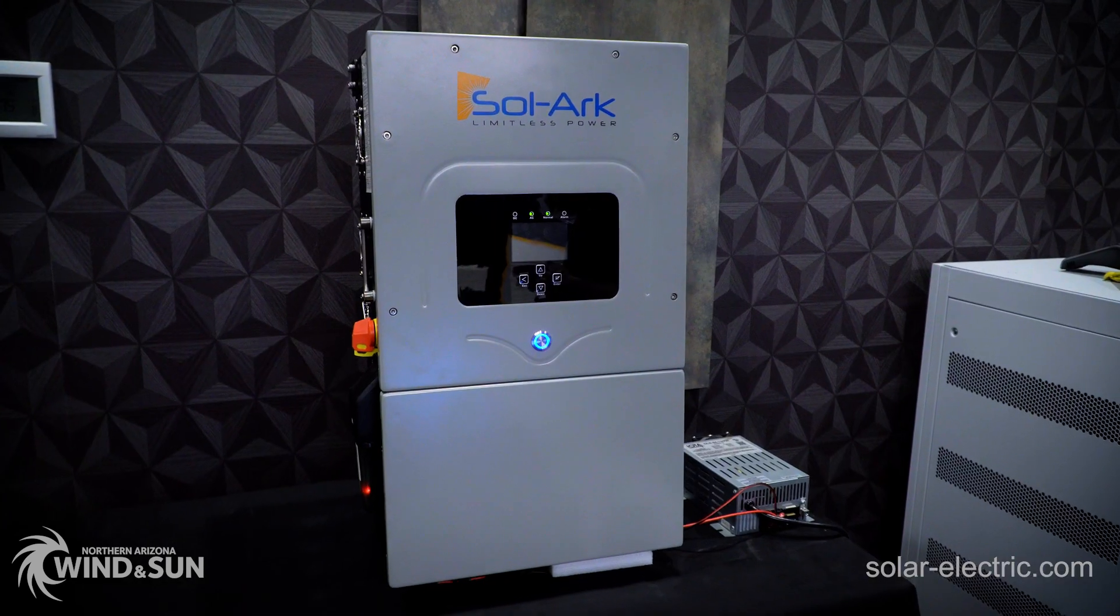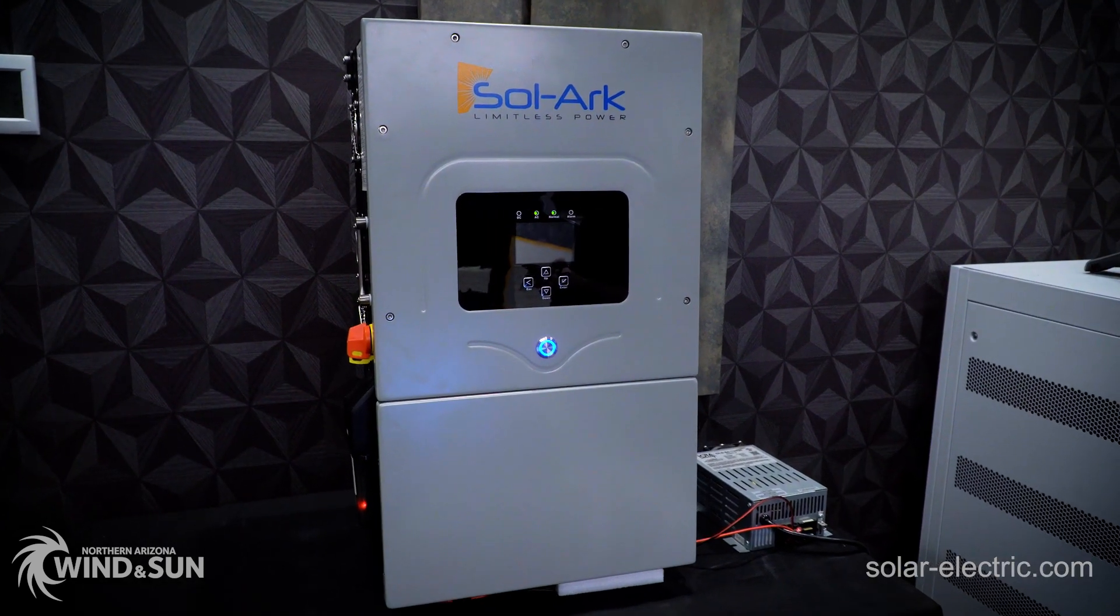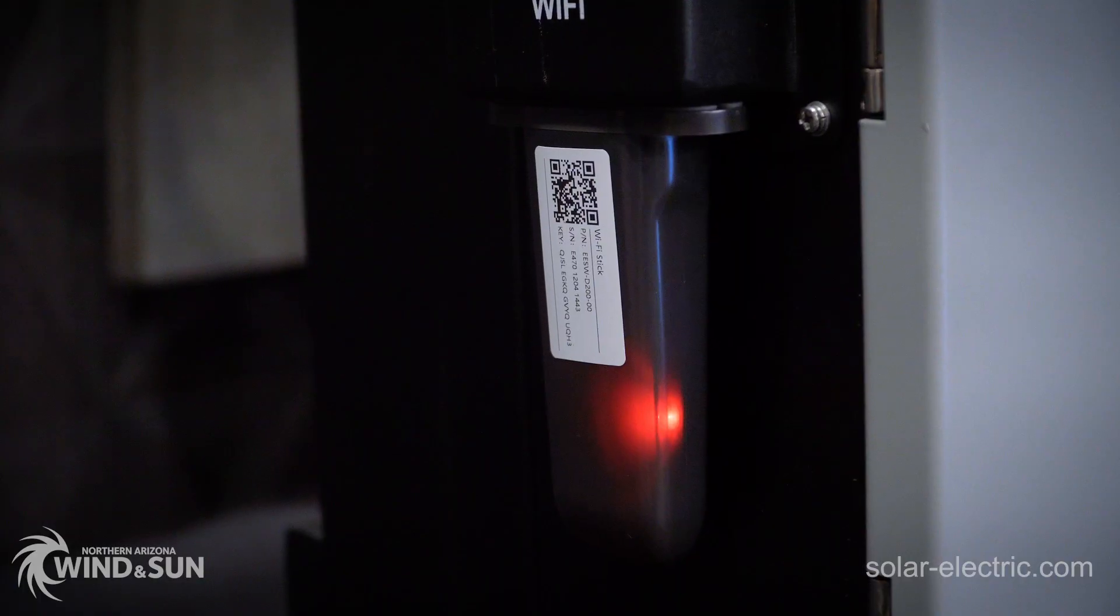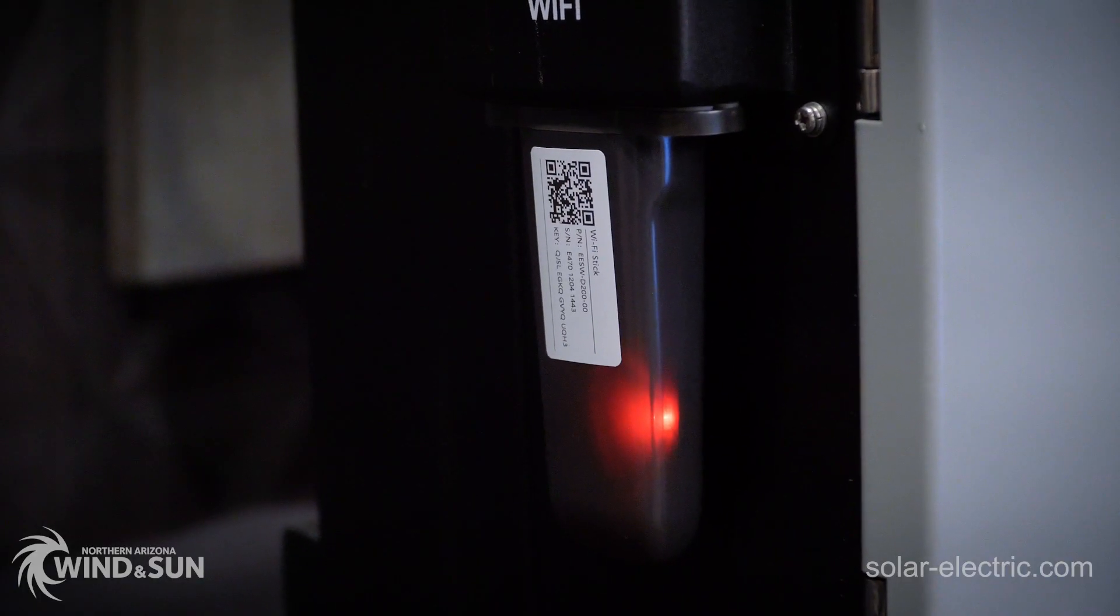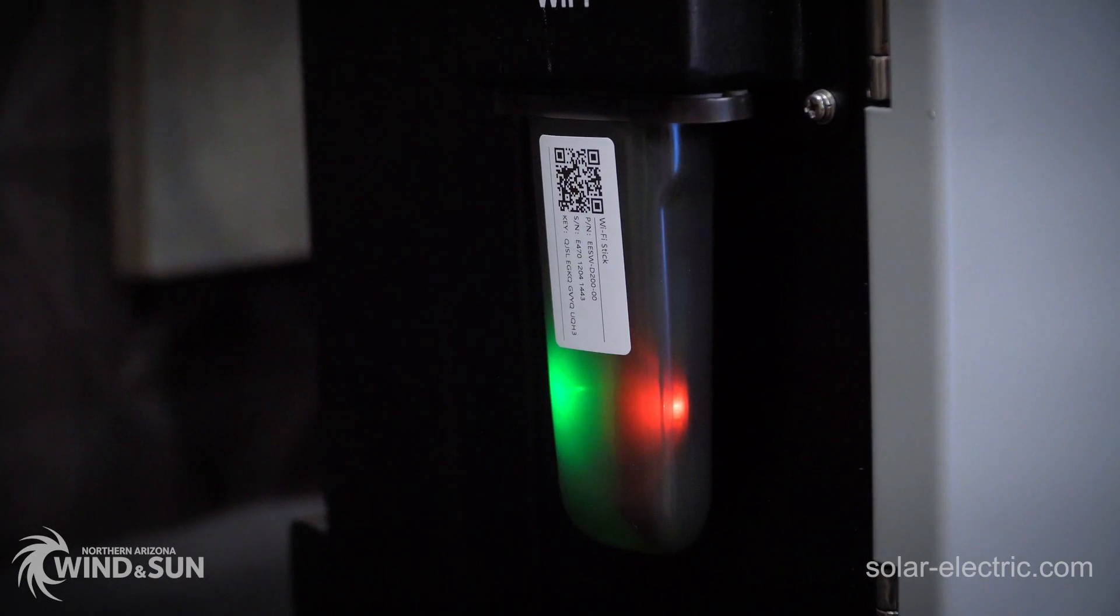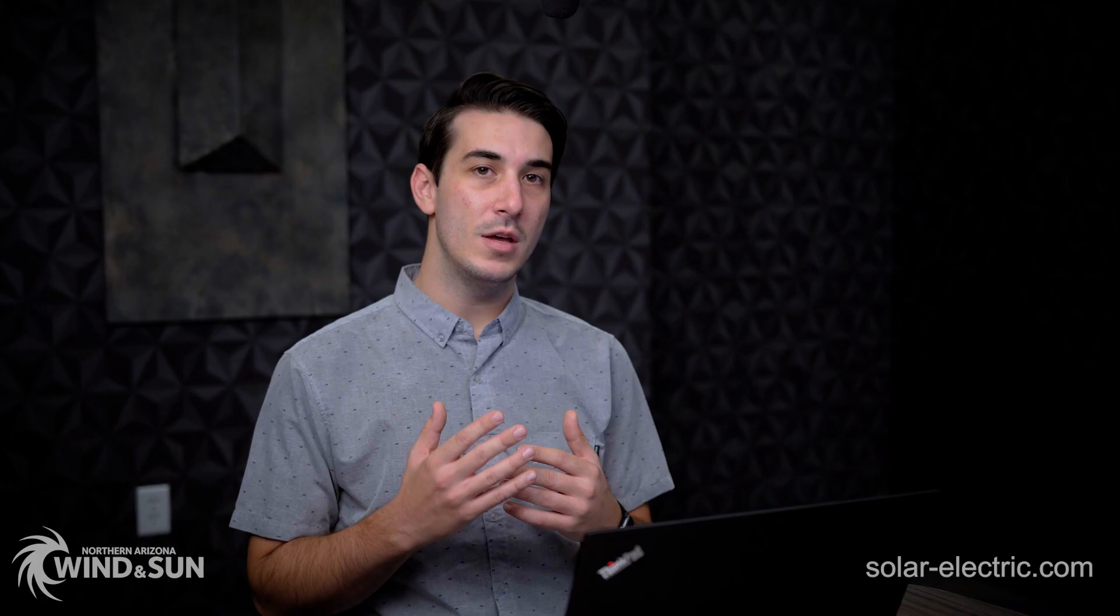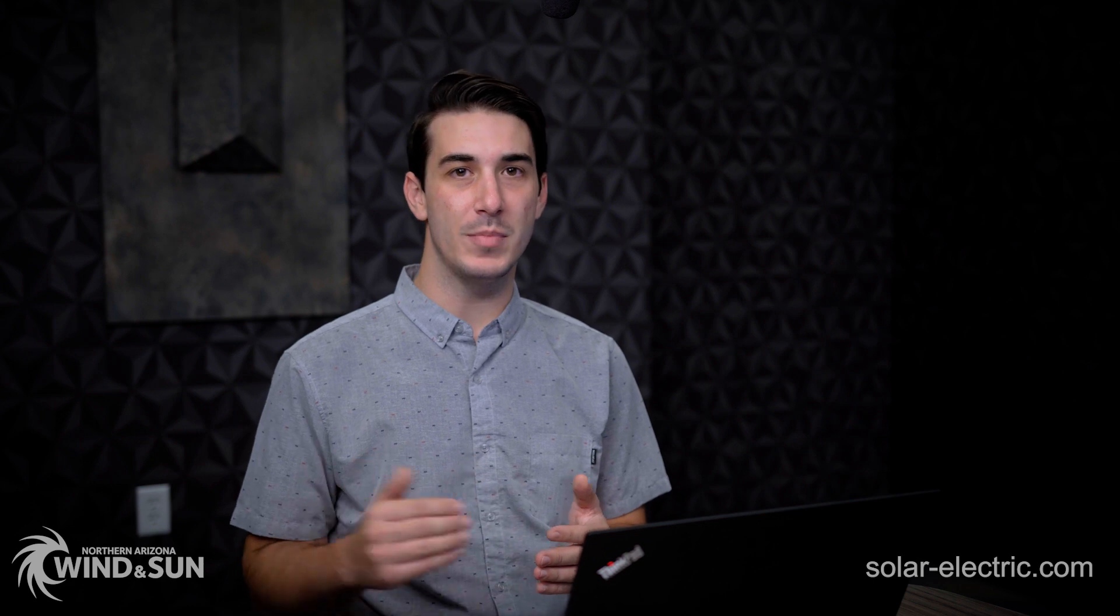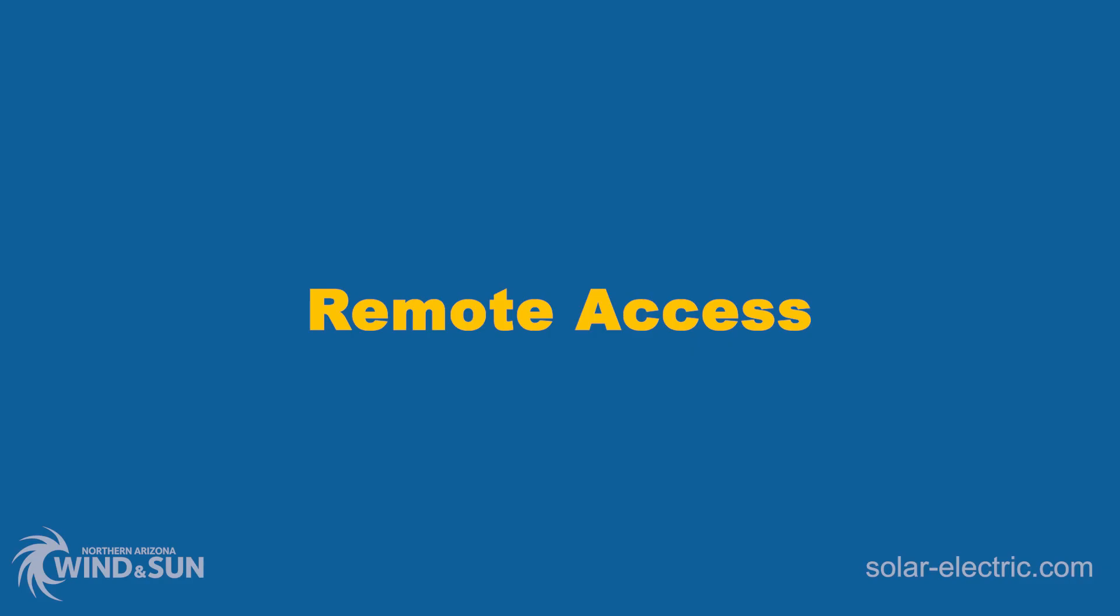One of the requirements to utilize the PowerView site is that your Solark's Wi-Fi dongle is connected to the internet. If you need assistance connecting your new Solark converter to the internet, please take a look at our other video where I walk you through that process step by step.